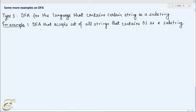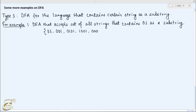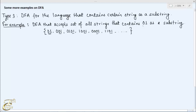The set of strings that belong to this language are 01 itself, 001, 011, 101, 0010, 0110, 1001, 1010 and so on, since all these strings contain 01 as a substring.